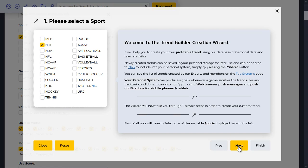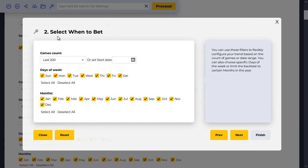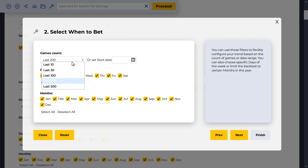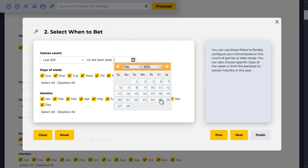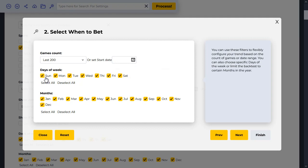We're going to click next to move on to the next step: select when to bet. You have all these filters based on the number of games, or you can use a date filter to limit the trend backtest to a specific time period in the past. You can also choose from the days of the week, and the same goes for the months of the year — if there are specific months you want to avoid, you can simply uncheck any of them. I'm going to switch this to the last 500 games and move on.